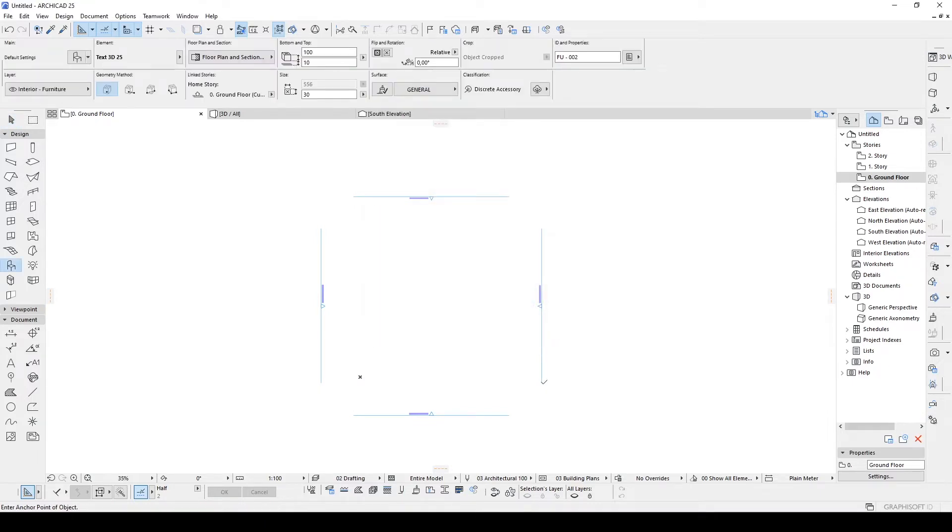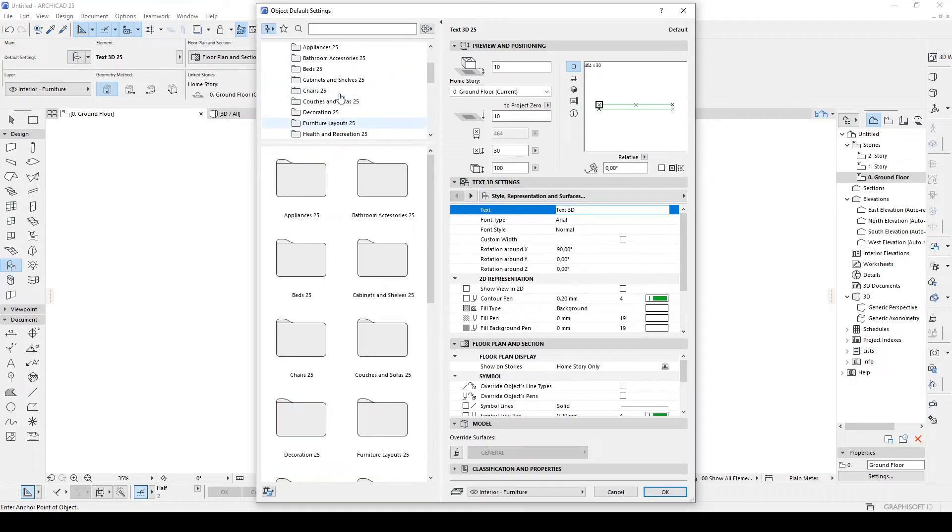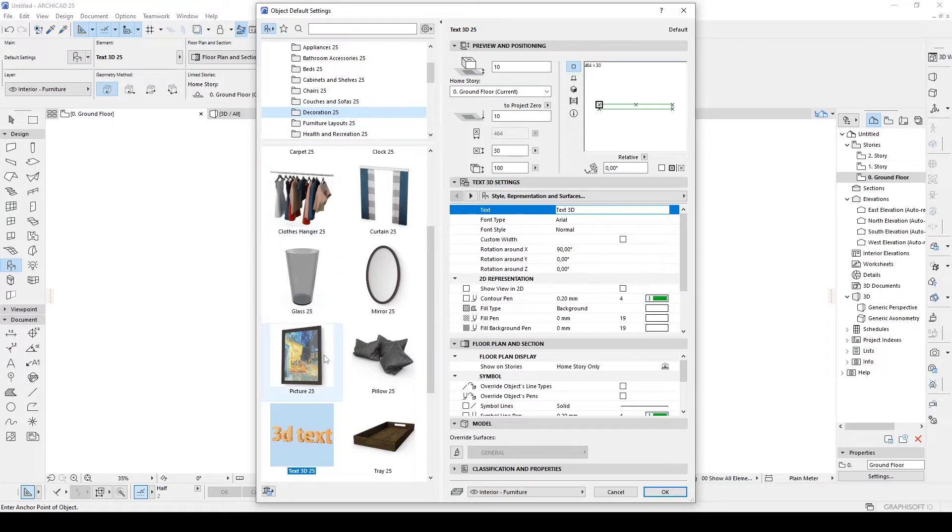In order to create our purpose for this video, we are going to go to object tool and then we go to its settings. Under the furnishing, we have this decoration 25. Of course, 25 is temporary. It's going to be changing according to your ARCHICAD version. After that, we have this 3D text.